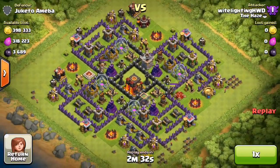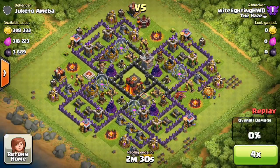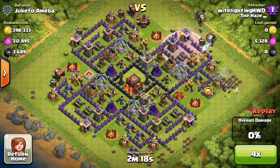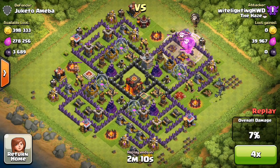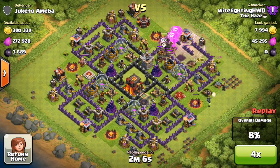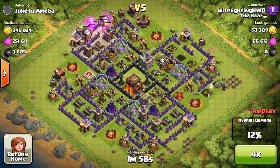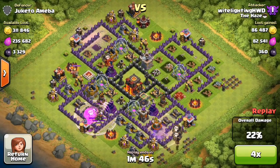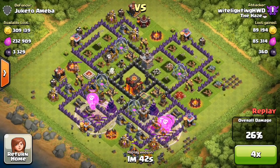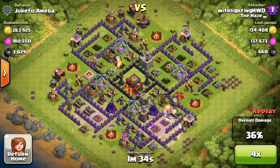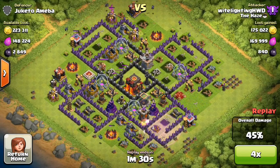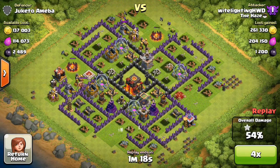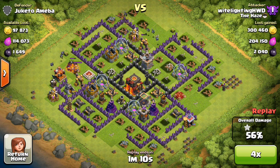What's up guys, WhiteLightingHGVD here with another video. Today we're going to be going over how to record your screen, especially games like Clash of Clans or whatever iPhone iOS game you want to record — basically how I do it and how a lot of other YouTubers do it. It will enable you to record beautiful loot-filled, amazing raids like the one you're watching now.